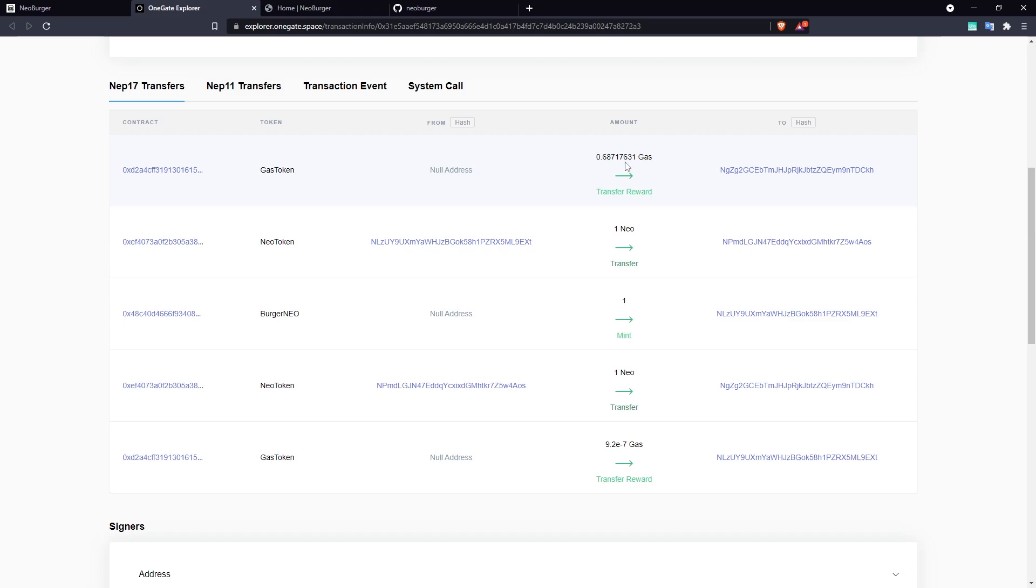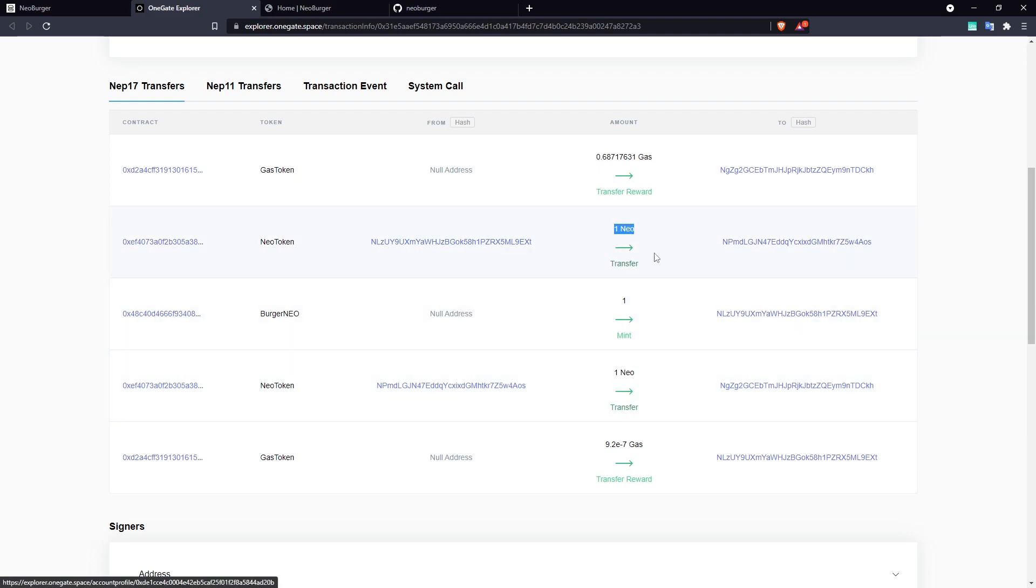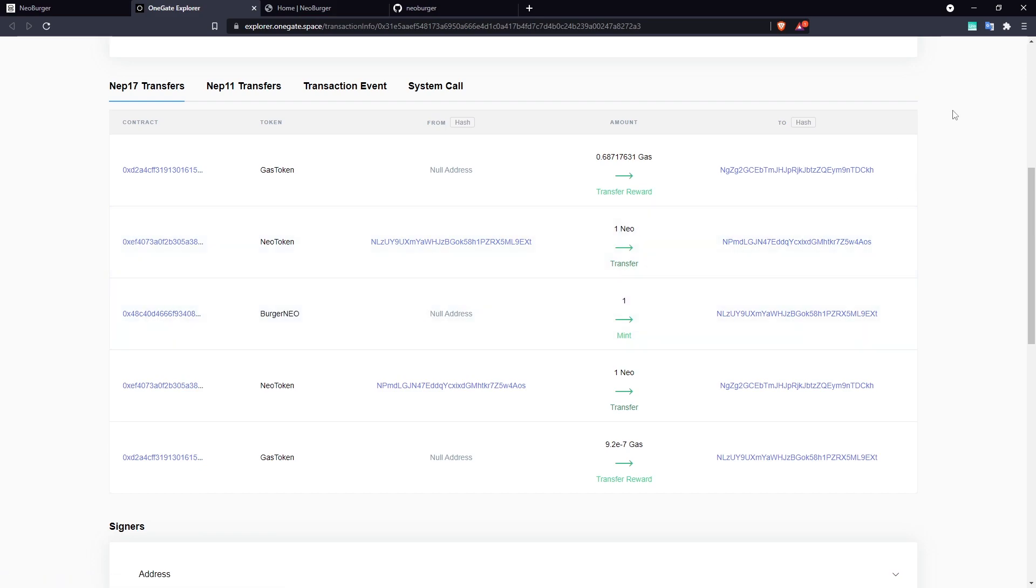And we can see that we sent one NEO to the address. There it is. The NEO transferred from our account to the contract, and we can see that in response, we received one BNEO token.